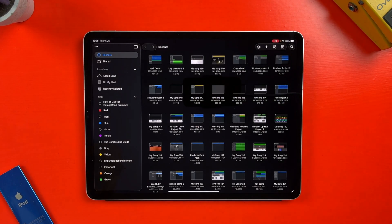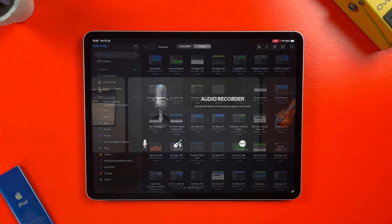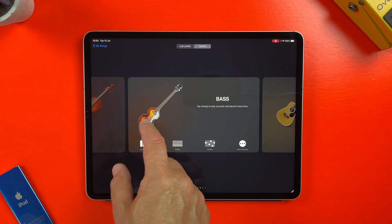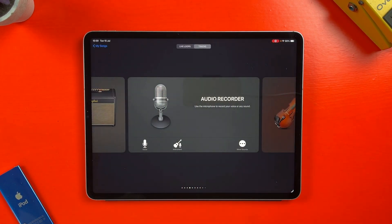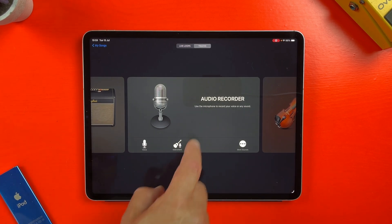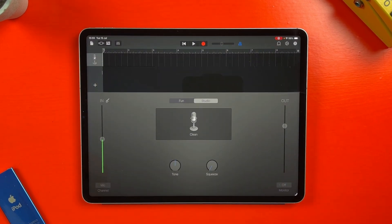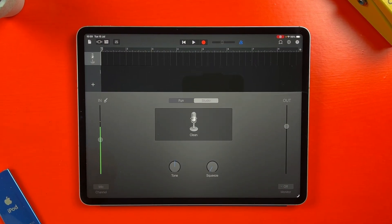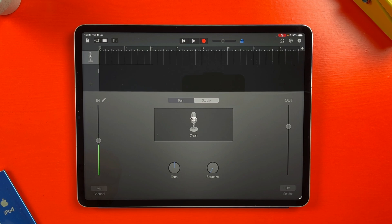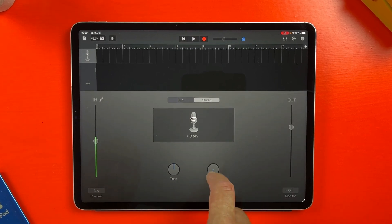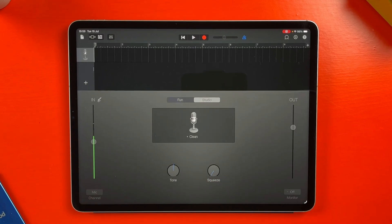When you open GarageBand for iOS and create a new project, it drops you straight into the instrument selection screen. To record audio, you'll want to swipe through the options and choose the audio recorder. GarageBand automatically configures a basic vocal chain when you pick this option, which makes it ideal for quickly capturing voice, acoustic guitar, or pretty much anything else you can point a mic at.